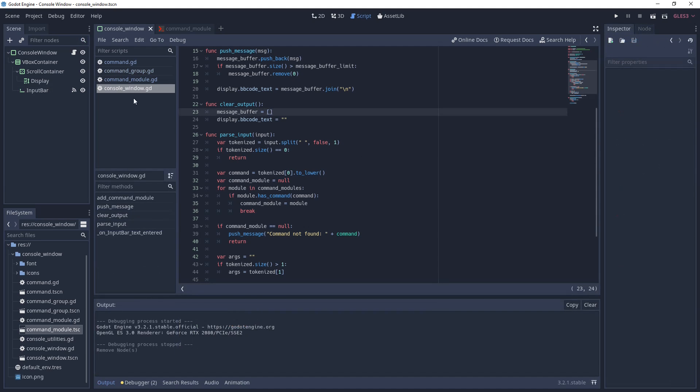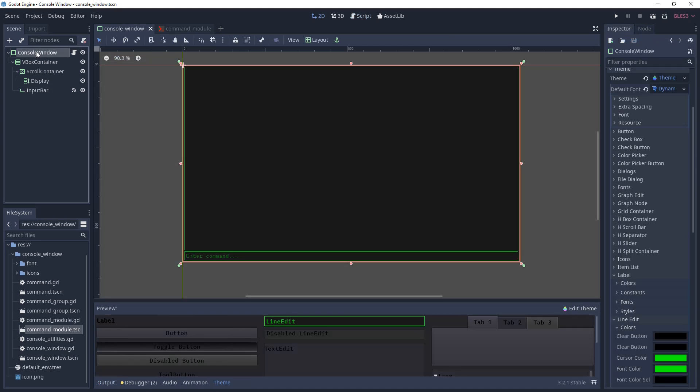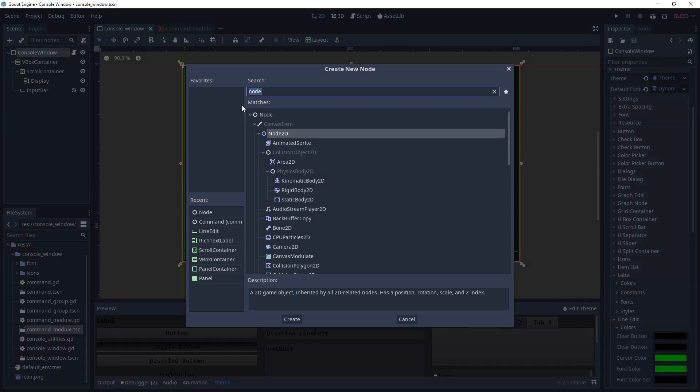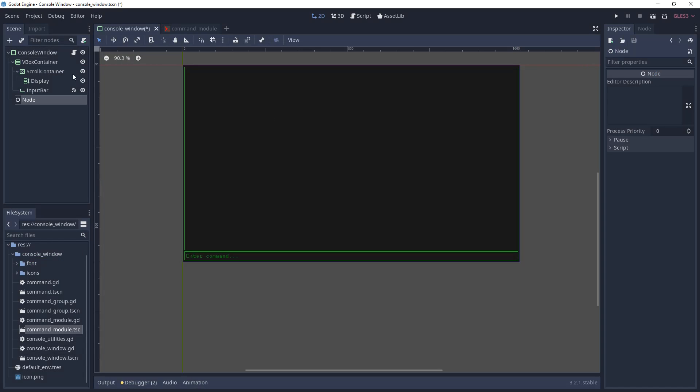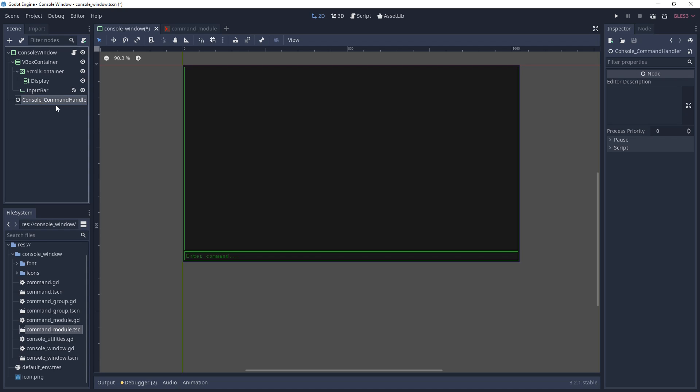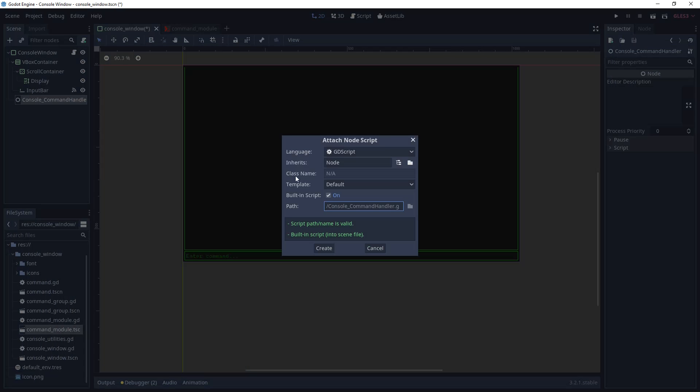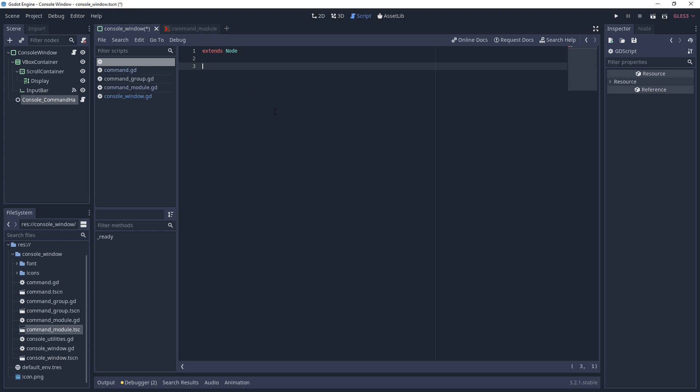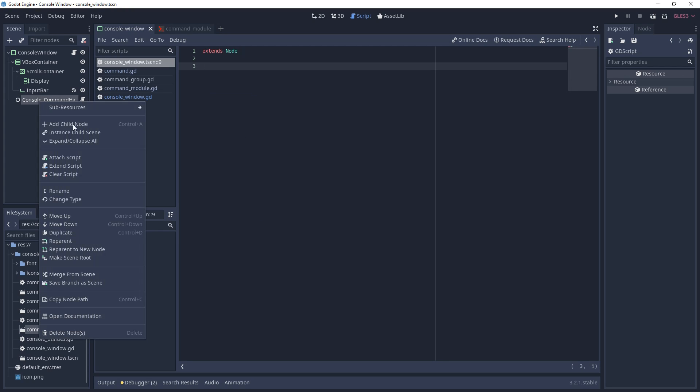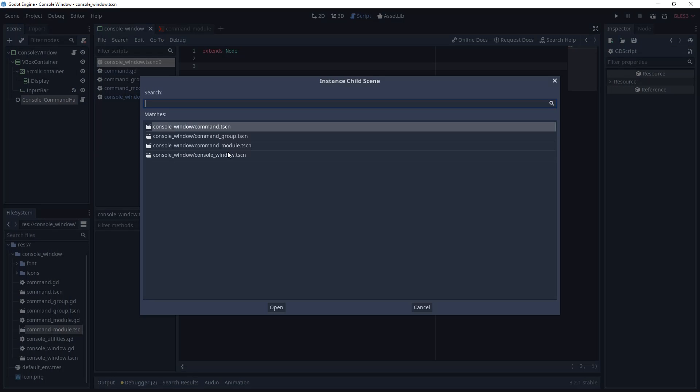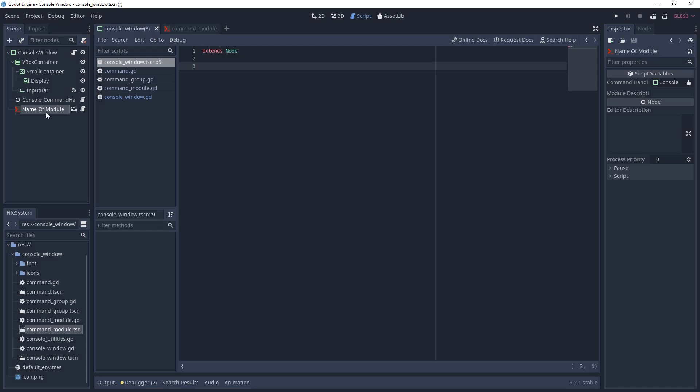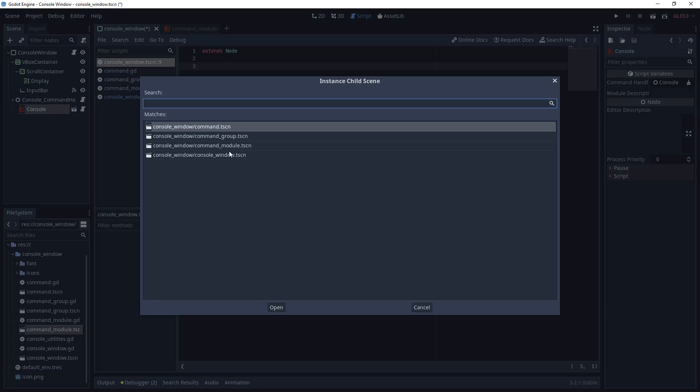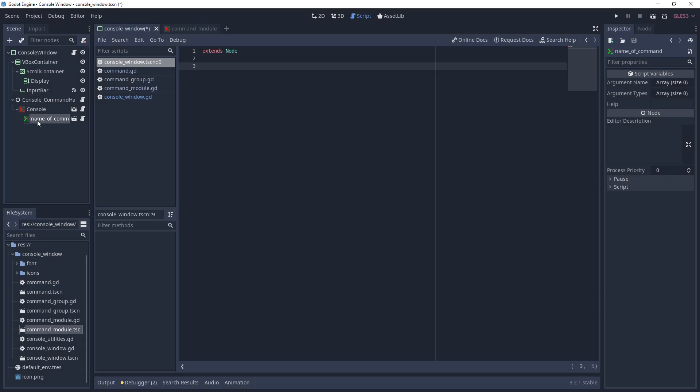Now let's make some commands. First, we'll make a few simple commands for the console itself. Add a base node to the console window and name it however you want. This will be the node that we use for handling commands. Now attach a script to your new command handler. This will contain your command functions. Next, instantiate a command module and make sure it's a child of the command handler. Name it whatever you want, then instantiate a command as a child of the module.